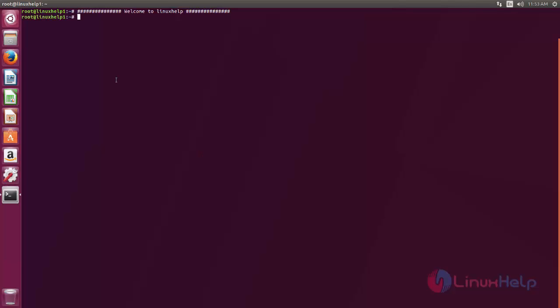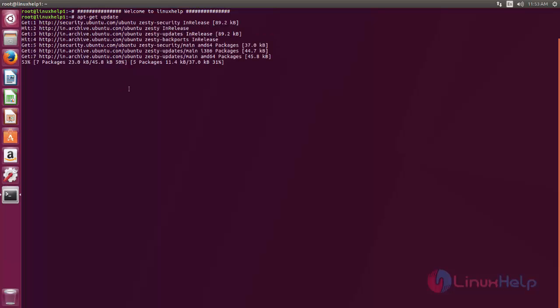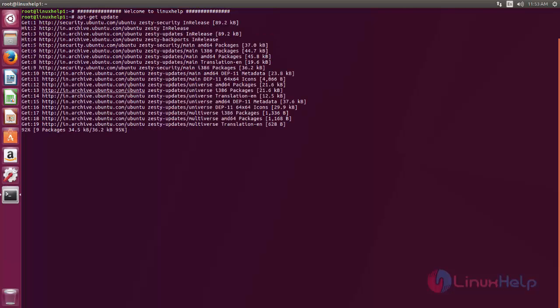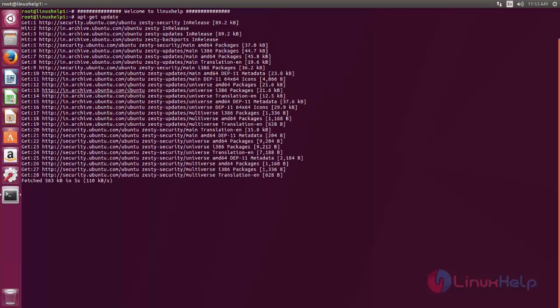First of all, update your system by typing apt-get update. Before installing any package we need to update the system.